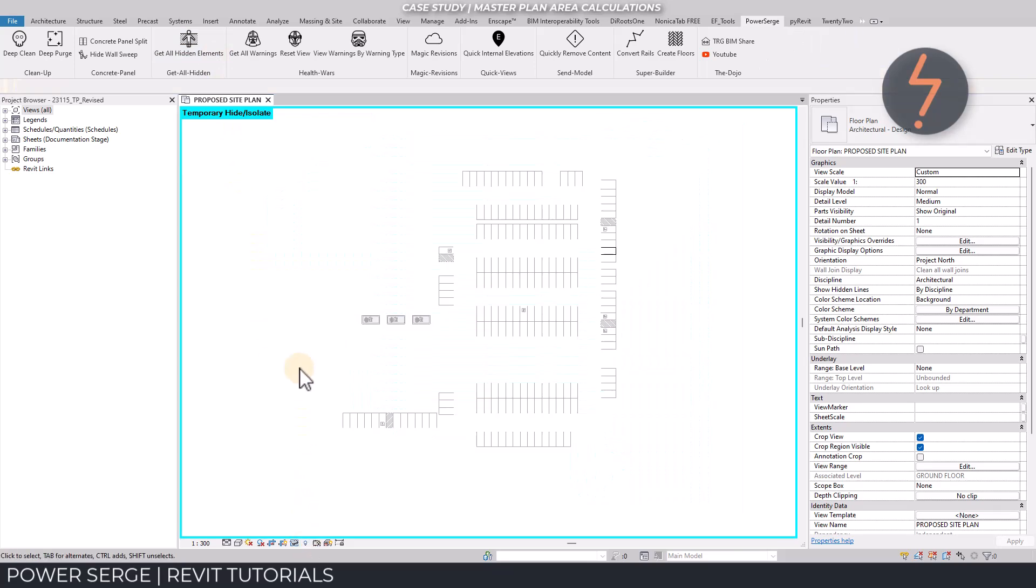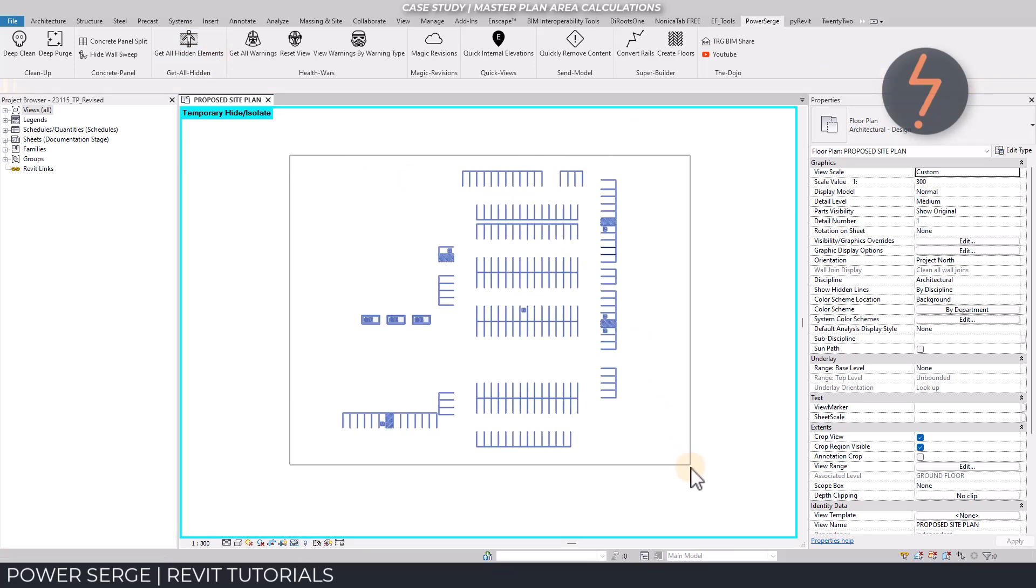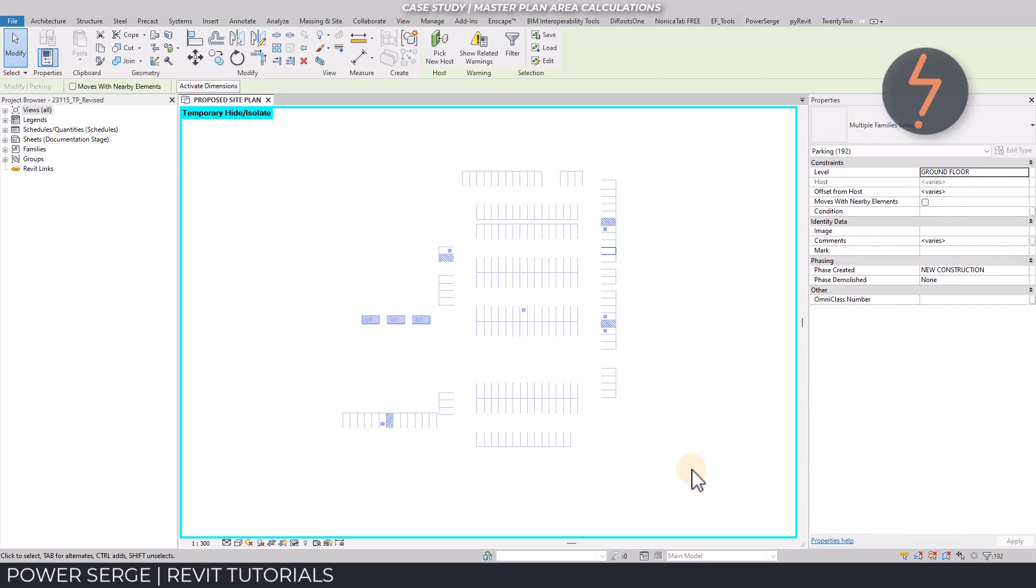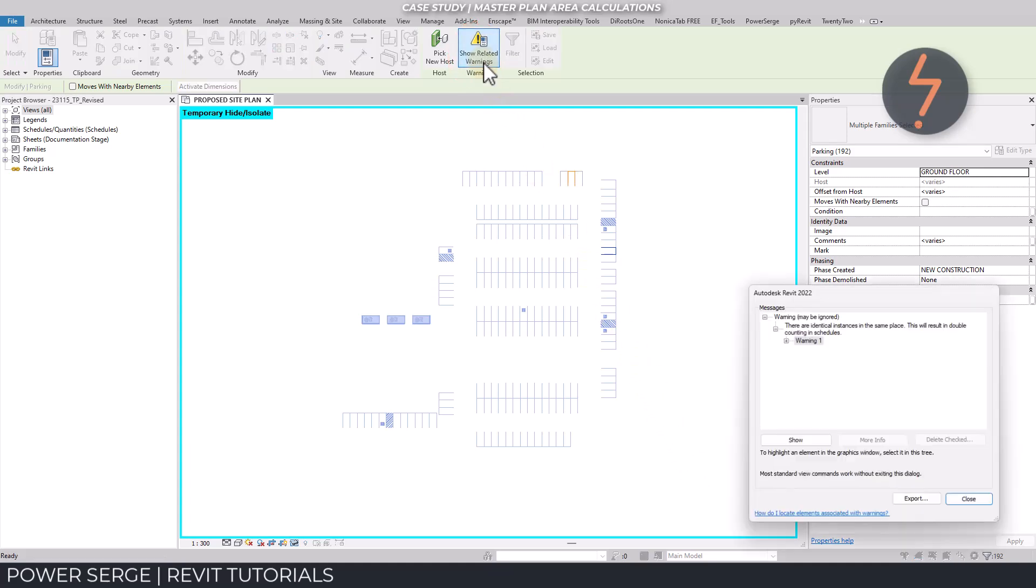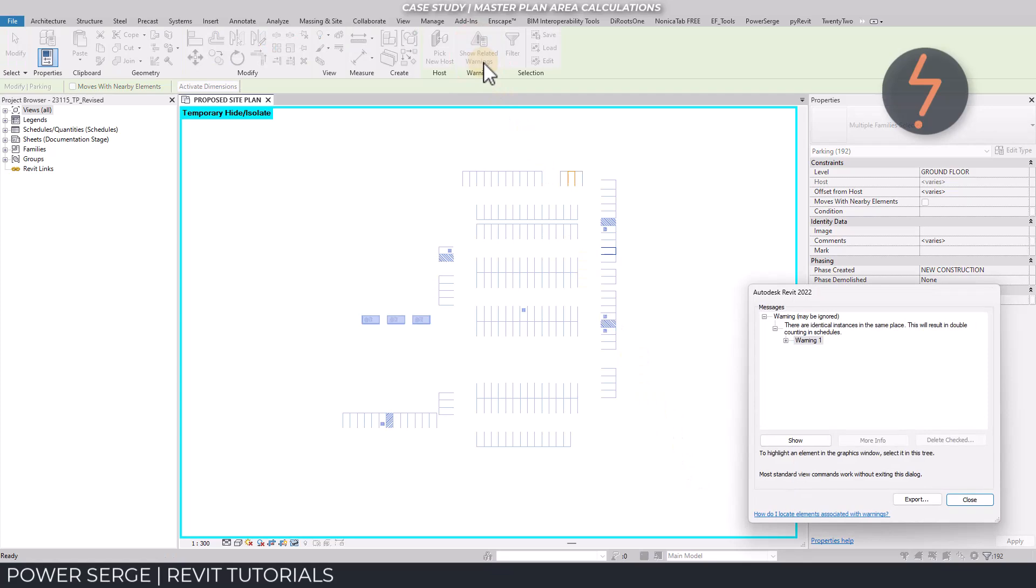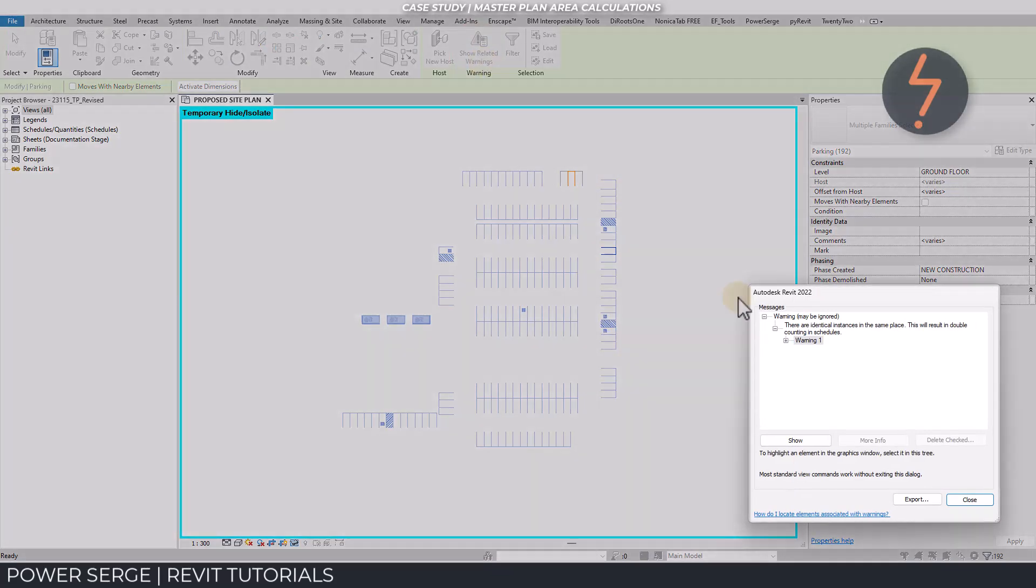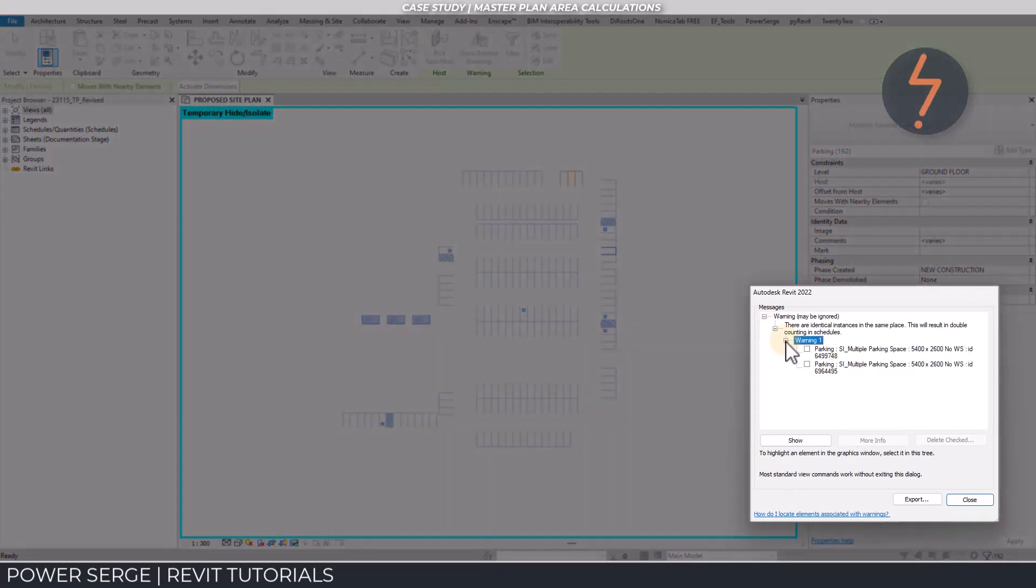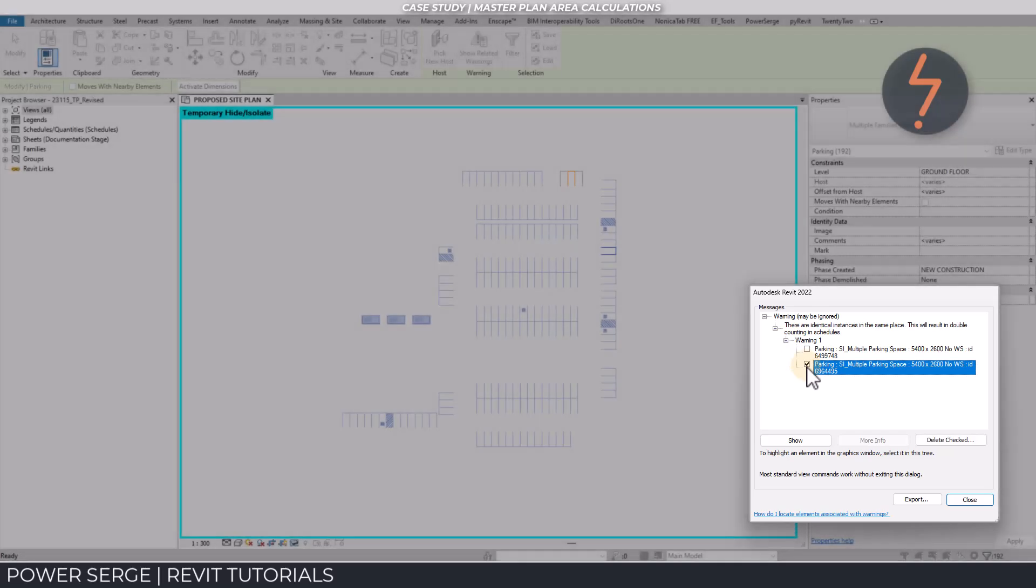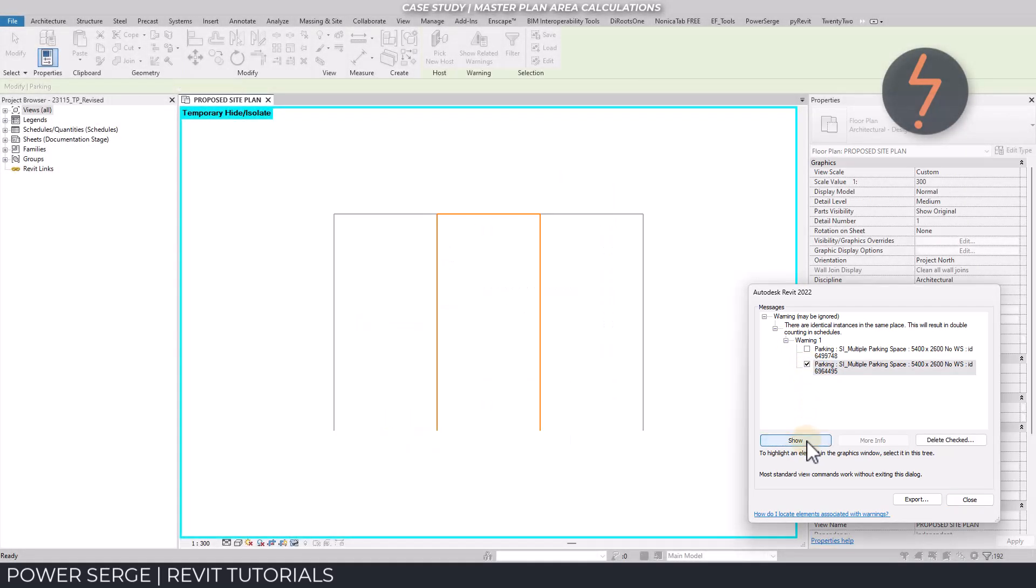But even now, with all elements selected, there is a problem as shown up here on the toolbar. There are some related warnings. The warning states there are identical instances in the same place, which will result in double counting.